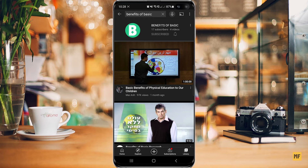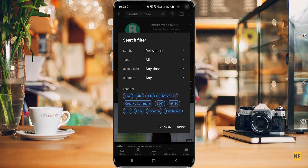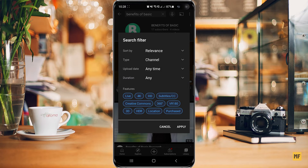But if for any reason you search for the channel at the search bar and you can't find that channel, all you have to do is once you search for the name at the top, head over to the three dots at the top right corner of the page, click on that, then head over to filters and then the option that says type — you want to change this from all to channel and then click on apply at the bottom.